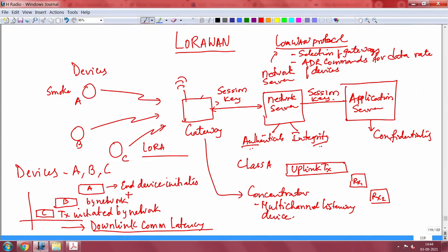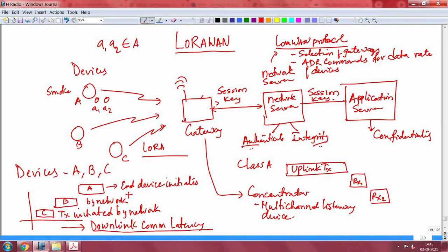For confidentiality of the data, the application server holds that key — that is where the end data is consumed, whether the source is a class A, B, or C device. Class A devices are called so because they take the decision on their own of when to transmit. They can sleep as long as they like, then wake up and do a transmission, which saves a lot of battery life.